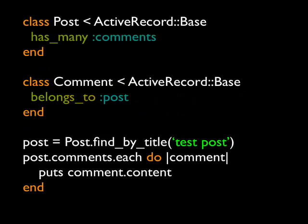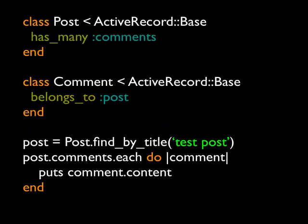Here's another example. We've got the slimmed down version of that post class. It defines here another little mini DSL, has_many comments. Relates to this comment class which belongs_to post. And John showed something similar in his code there before. And so by just defining these two lines of code, it actually knows then, again, through the conventions...